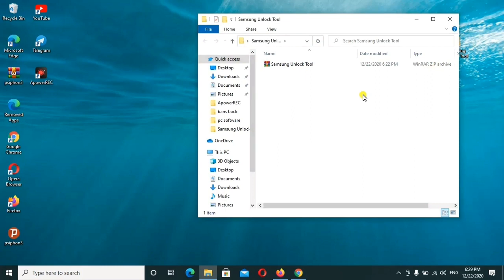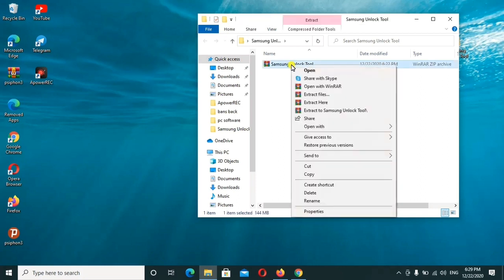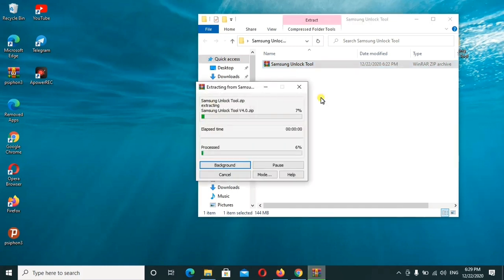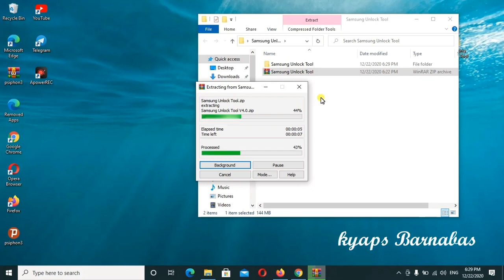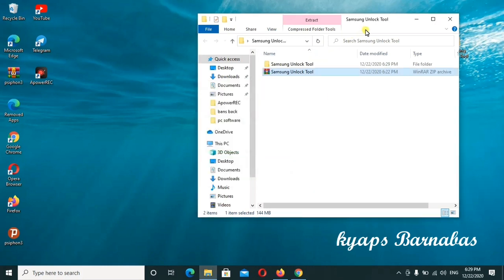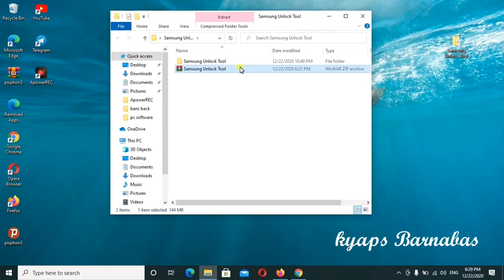First things first, I'll go ahead to extract the tool. I'll extract the tool as you can see on screen. So this is what I'll do.